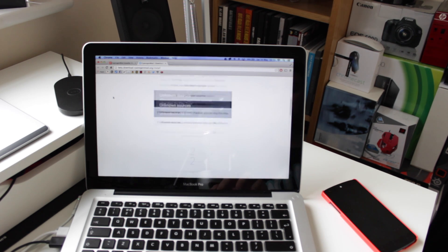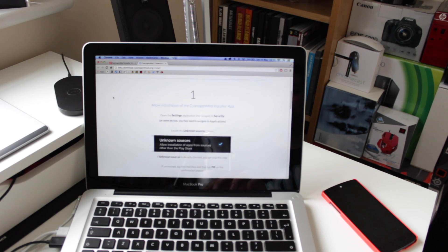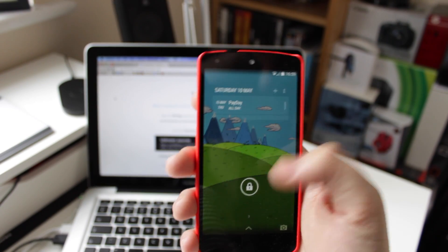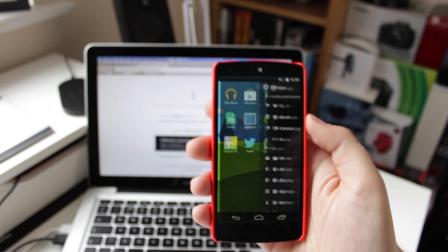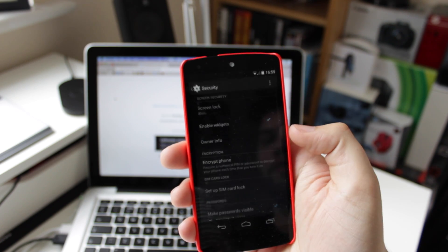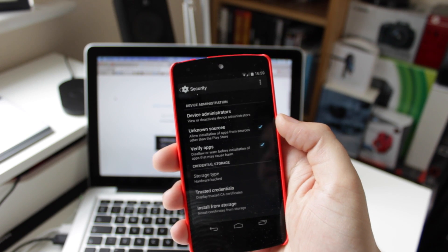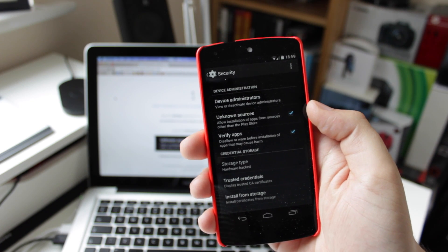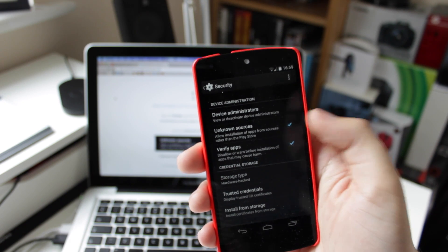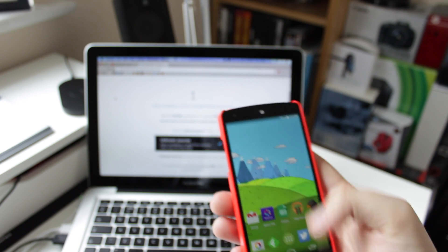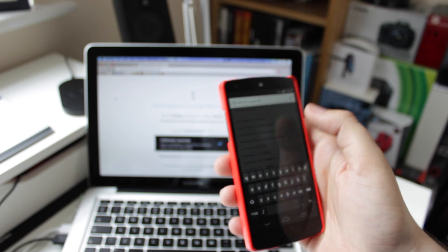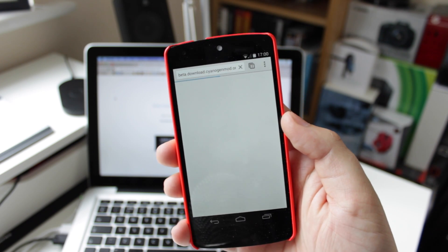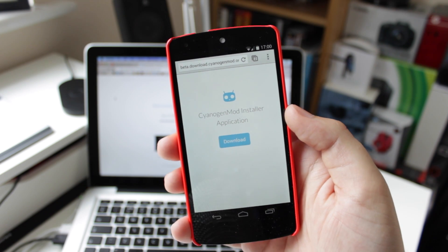Head over to get.cm — all the links for this video will be down in the description below. I've got my Nexus 5 here, and I've previously backed up what I need like photos, game saves, etc. Go into Settings, then head down to Security, and tick the box for Unknown Sources. The reason for this is because the CyanogenMod installer for the phone was originally in the Play Store but it got pulled and blocked. You need to enable Unknown Sources so you can install the installer onto your device. Then go to Chrome or whatever browser you're using on your phone, go to get.cm, and click the download button.